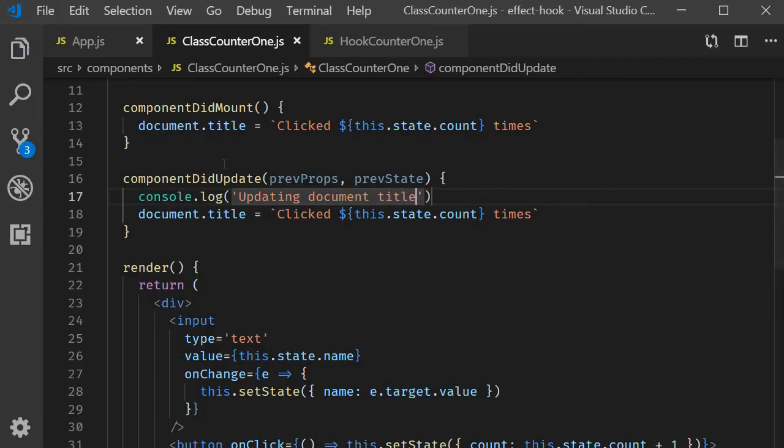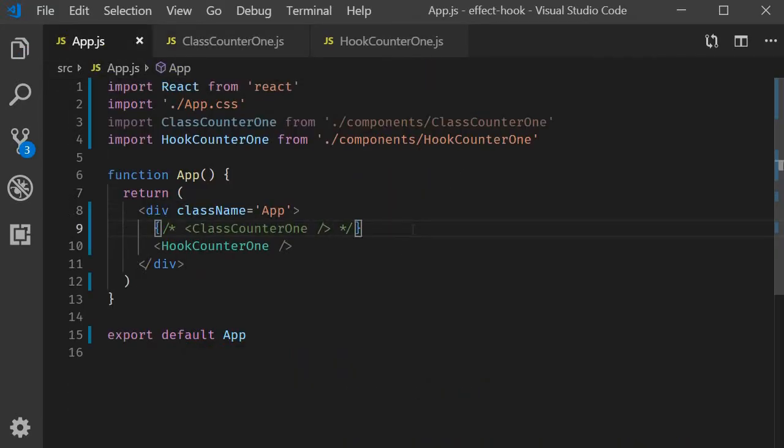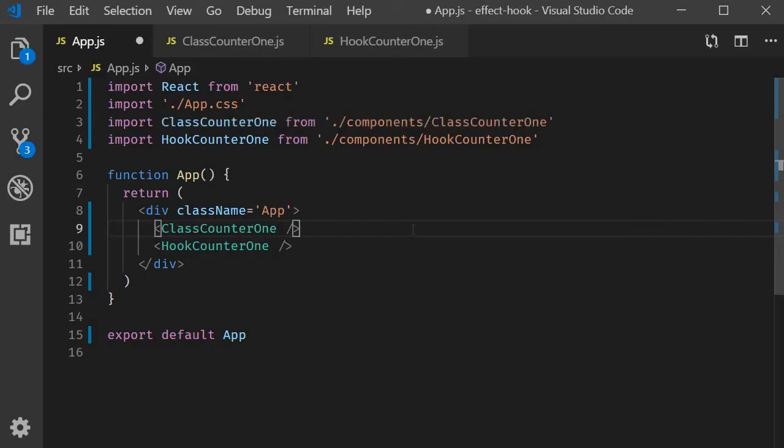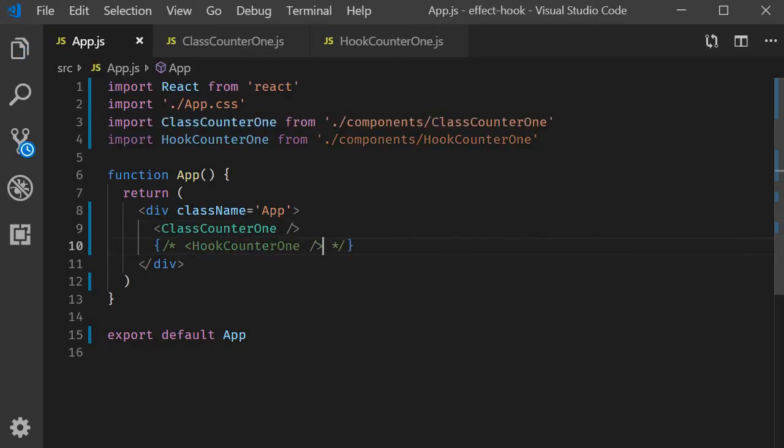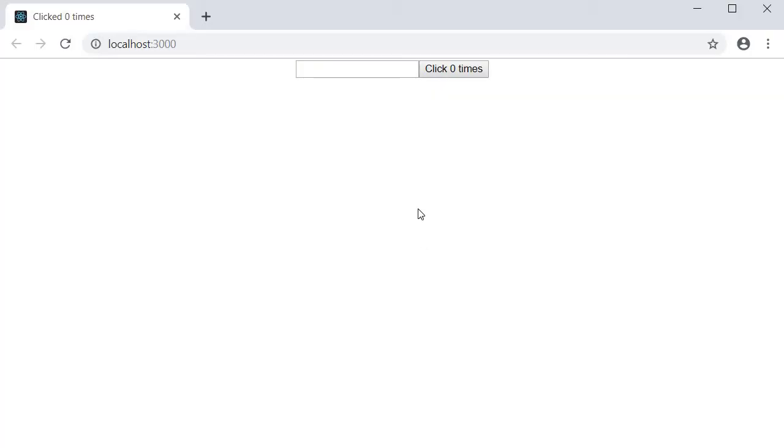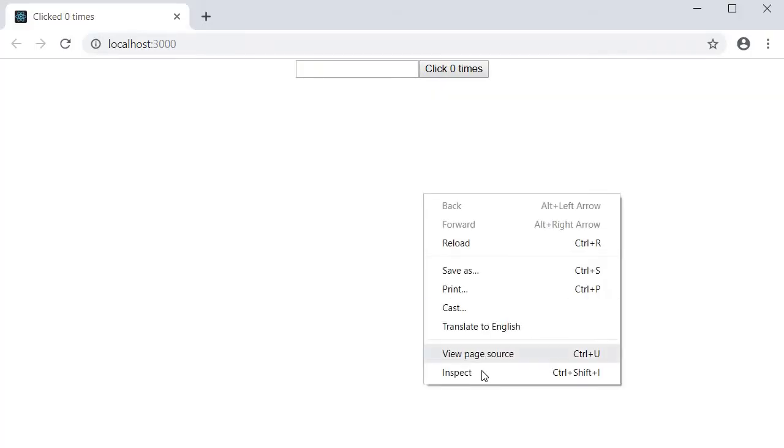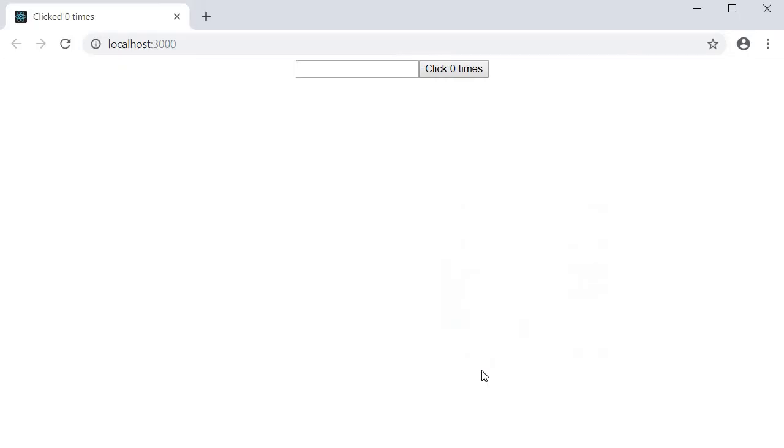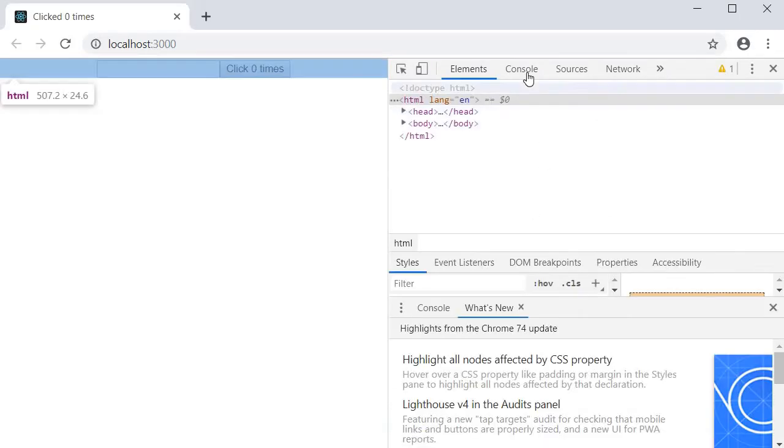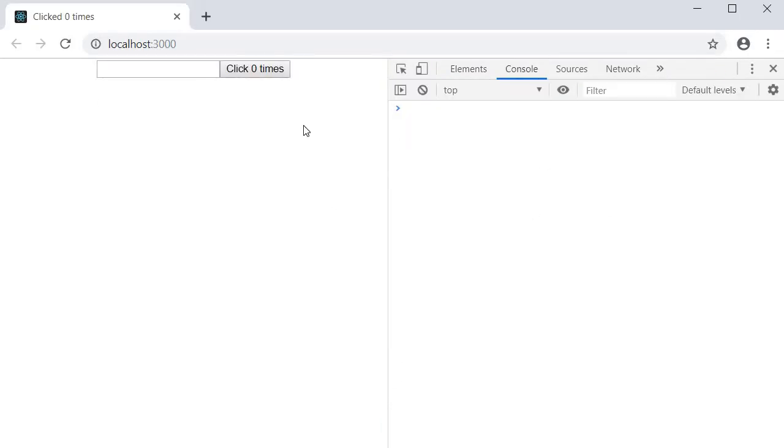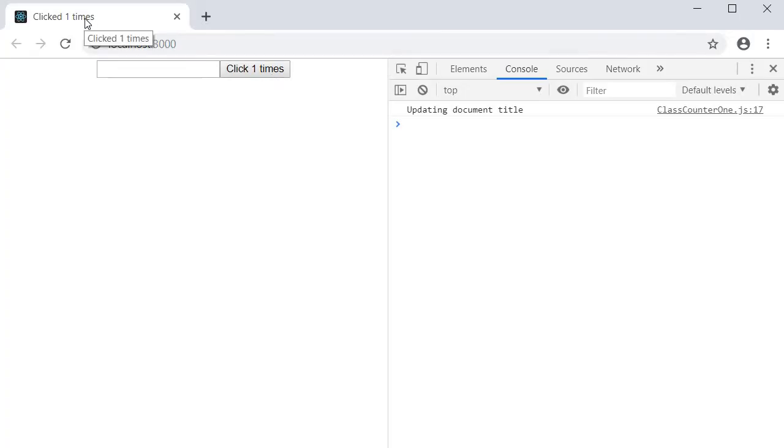Updating document title. Now let's save the file, include it in app.js and head back to the browser. I will also open the browser console.